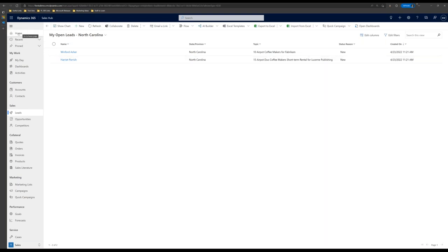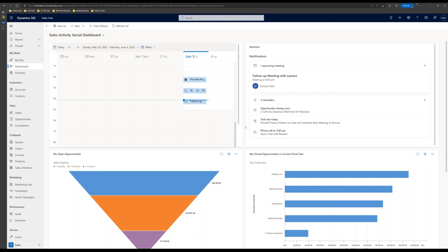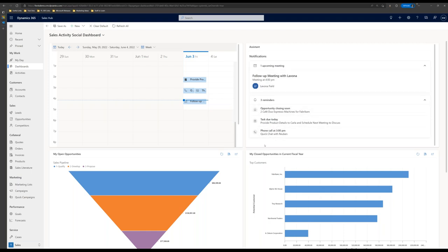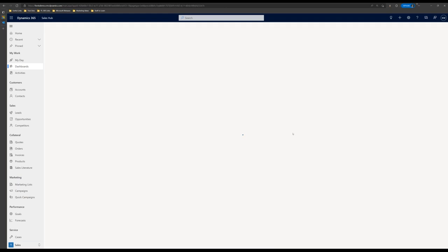I'm going to click home to go back to my dashboard and start working through the activities I need to accomplish today. I can see I have an opportunity closing soon, a task due, a phone call coming up, and a meeting with one of my leads. Starting with the task — when I click on it, I can see I need to provide some product details for Carla and schedule the next meeting to discuss those. I'm going to click on the task name, which takes me to the record, where I can see this task is regarding Carla Gates, one of my leads.